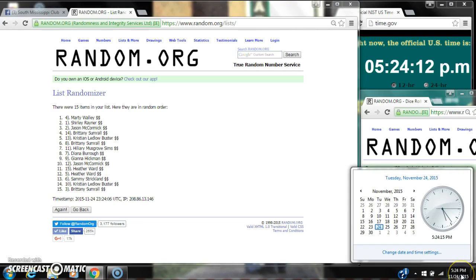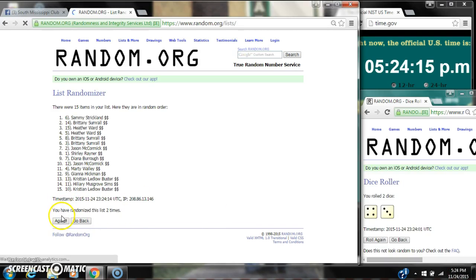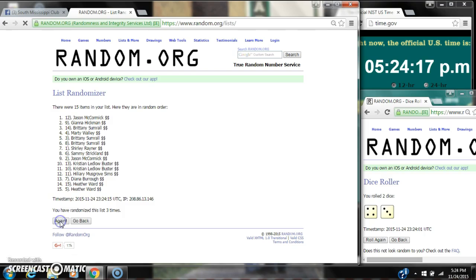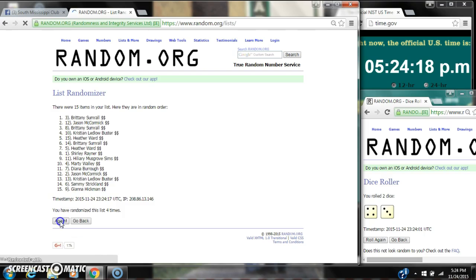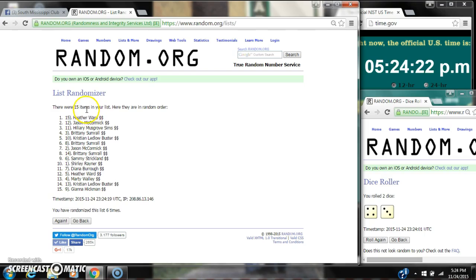Dice costs for a 7. So here we go. Still at 5:24. 2, 3, 4, 5, 6. After the sixth time, there are 15 items on the list. Heather's on top. Gianna's on bottom. We've randomized six times. Dice costs for a 7.